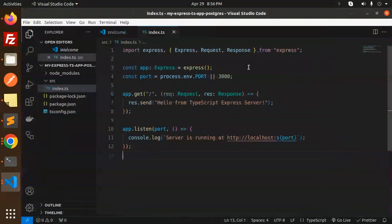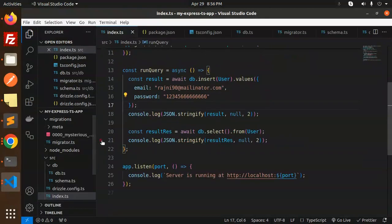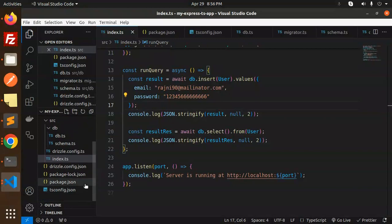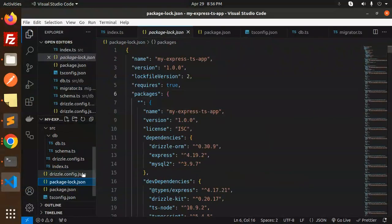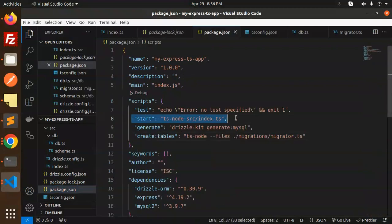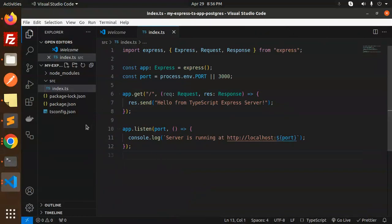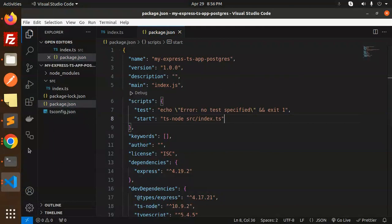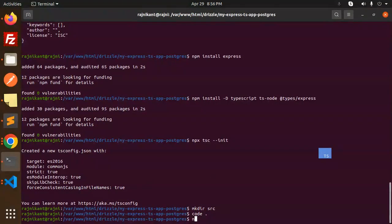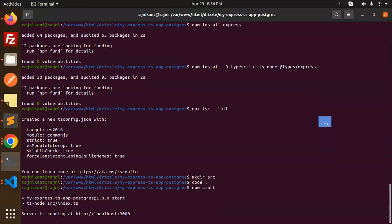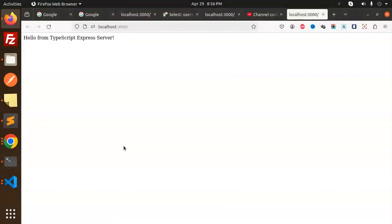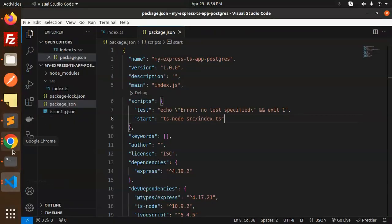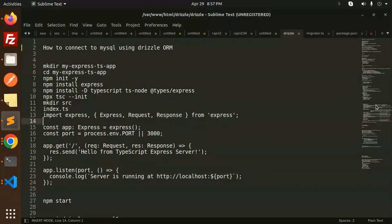In the package.json file we have to update the npm start script. Let's open package.json, add a comma, and add the npm start command. tsconfig is already there, so let's run npm start. It's running on TypeScript — if I open the link you can see 'Hello from TypeScript Express'. TypeScript is set up, so let's move to Postgres.